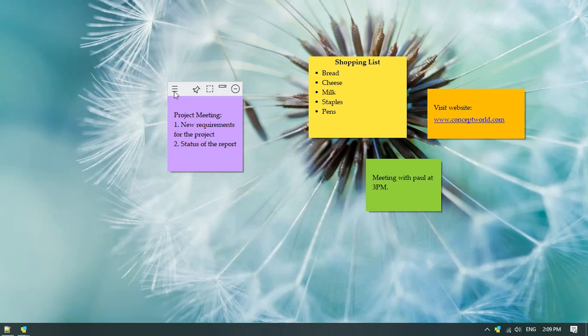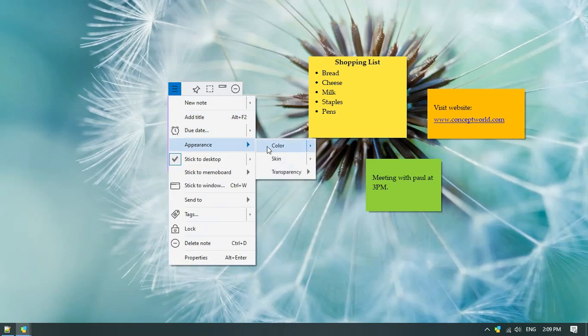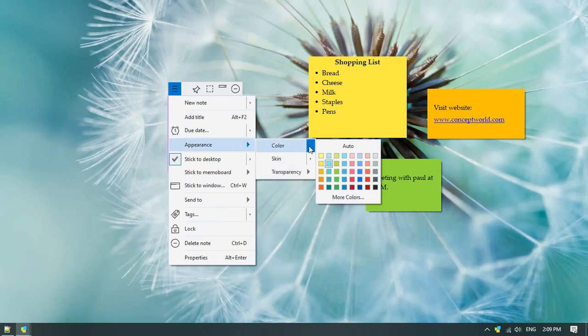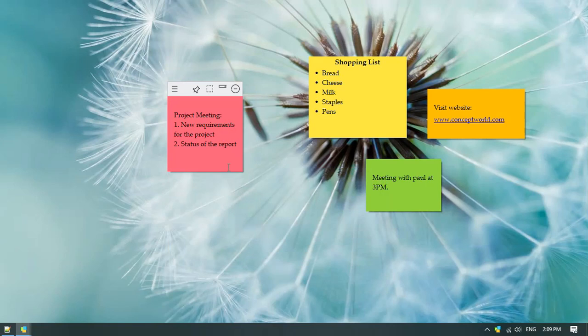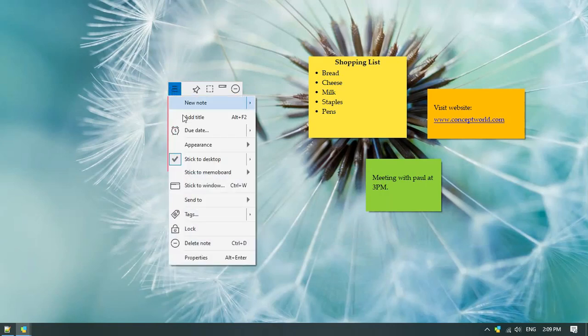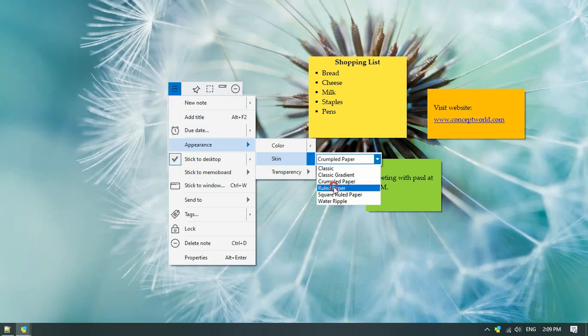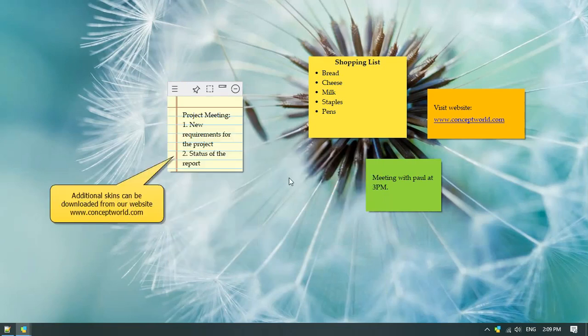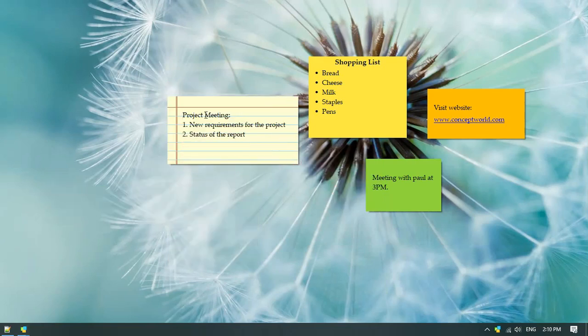Click on the top left button to access the note menu. Select the desired color and skin from the options. More skins can be downloaded from our website.